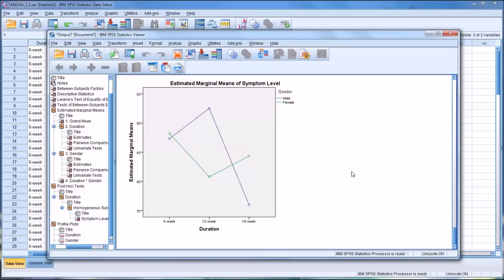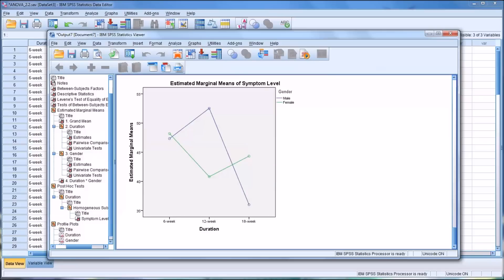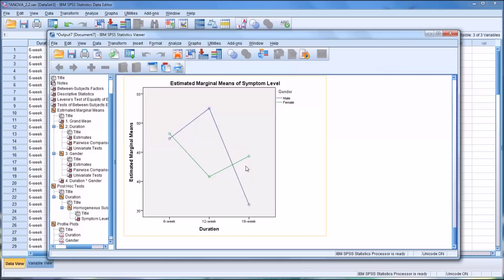But then looking at the 18-week, the females did not respond as well — the symptom level increases from 12 to 18 — but the males show a marked decrease in symptom level. So interpreting these results and trying to apply them using all three levels, you might say that females would benefit the most from the 12-week group, and males would benefit the most from an 18-week. All this information is indicated in the tables above, but it's always good to have the graphical representation as it aids in the interpretation of the results.